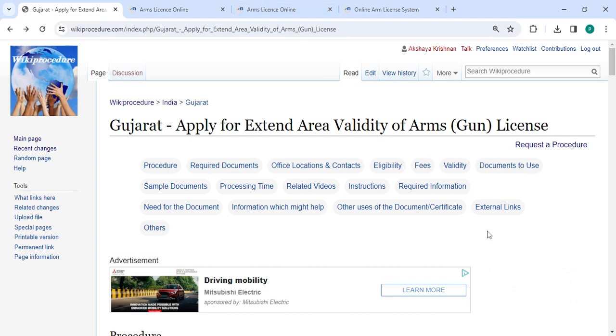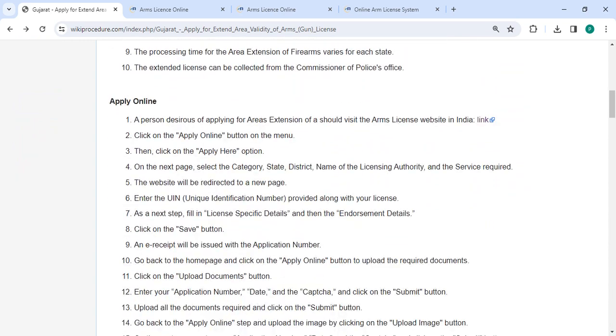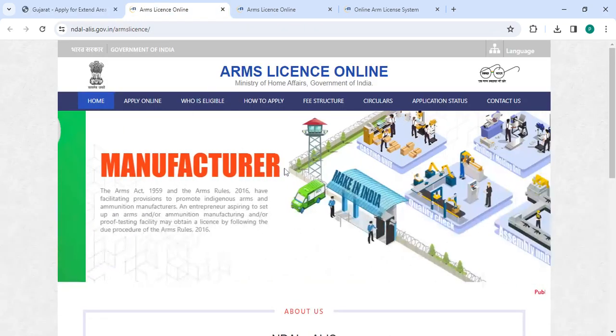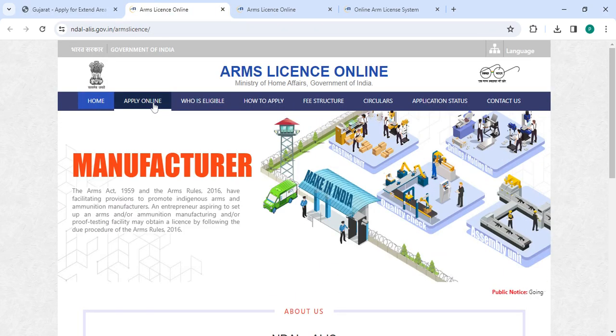To apply online, please click on the link we have provided. Once you click on this link, it will take you directly to this page.